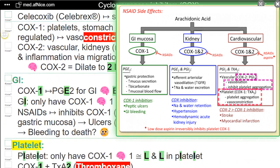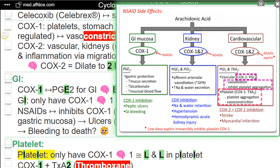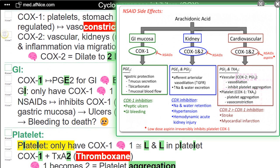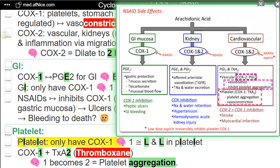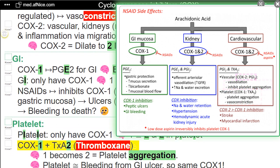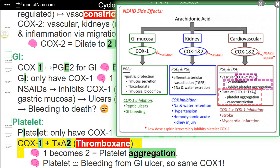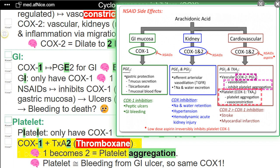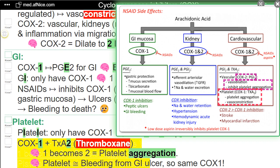Platelets only have COX-1. NEMO — 1 almost equals platelet. COX-1 plus TXA2 — thromboxane. NEMO — 1 becomes 2, equals platelet aggregation. NEMO — platelet almost equals bleeding from GI ulcer. So same COX-1.